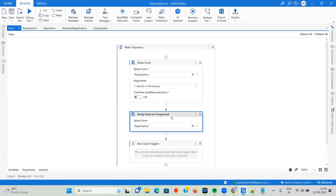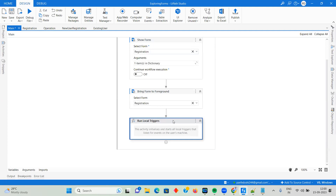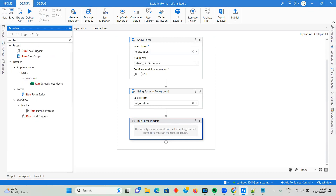I'm also using Bring Form to Foreground. Many times a form gets executed but is not visible — it's somewhere behind Chrome or another application. This is a very useful activity that brings the form to the front. I'm selecting the Registration form to bring it to the foreground. You also need to use an activity called Run Local Triggers if you have created triggers in your initial form — we will deep dive into how that works.